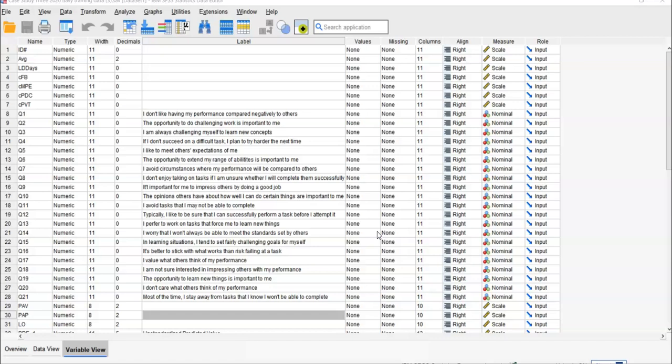One subscale can have specific characteristics that distinguish it from other subscales. Here you can see in the data, you have questions 1 through 21, and they measure different factors that together can measure one phenomenon. For instance, it can be depression, but depression can have different features that can be measured by different subscales.